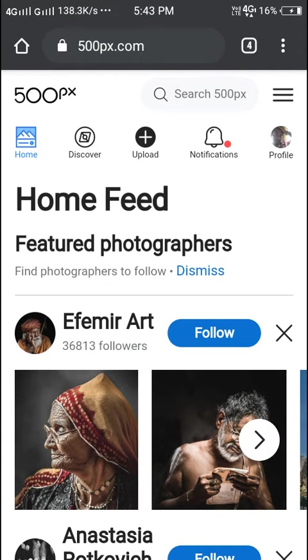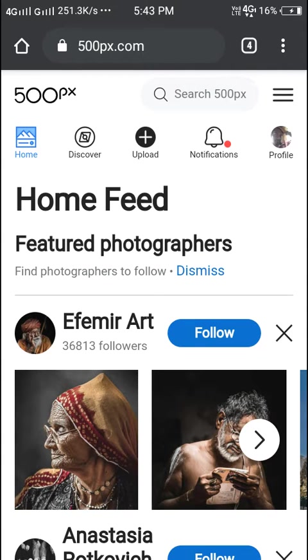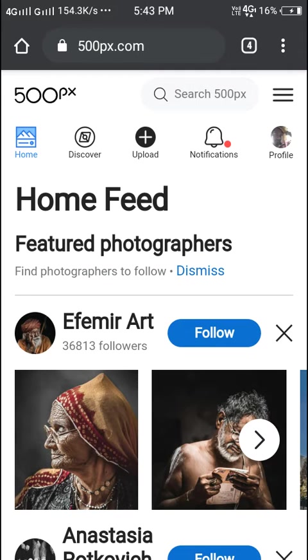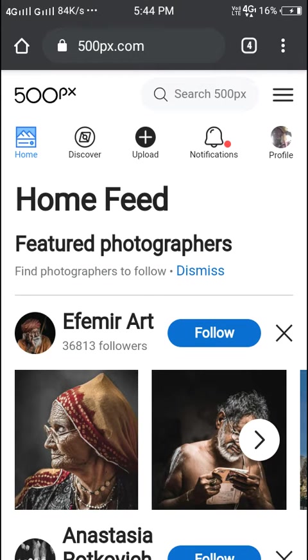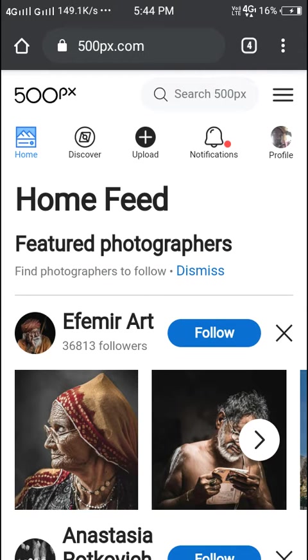Good morning. Today we'll see 500px where we can earn money worldwide. We can post very good images and become a very good photographer. We can get all the world records, Limca records, etc. First we want to login.